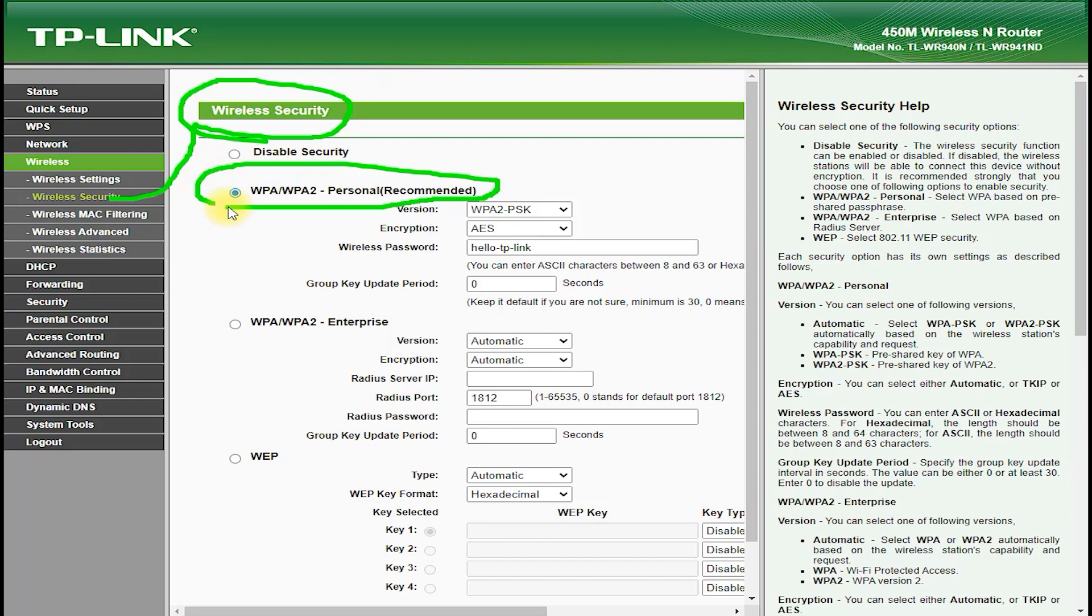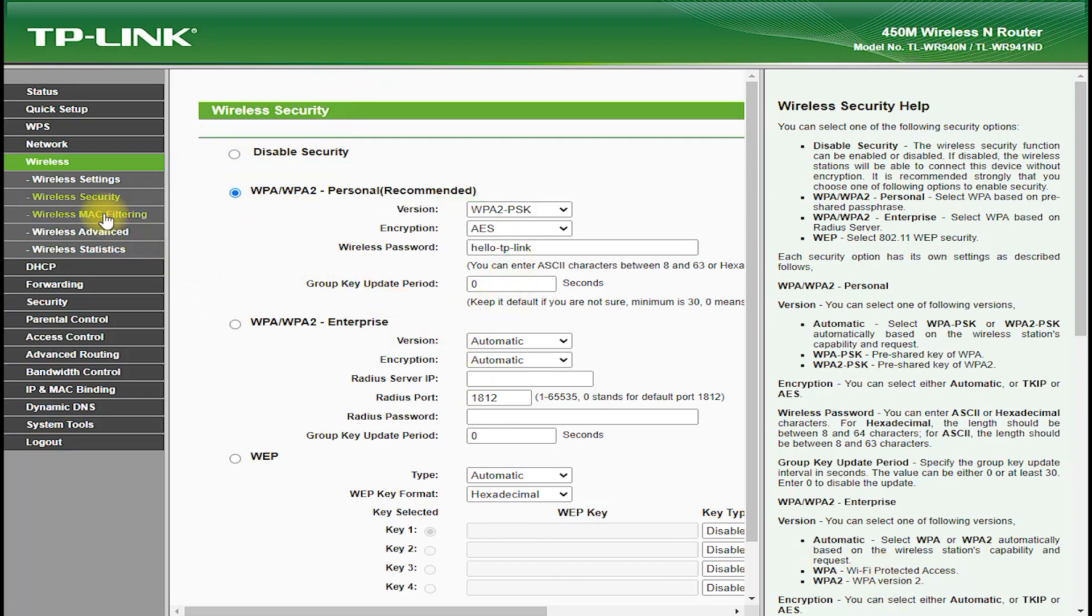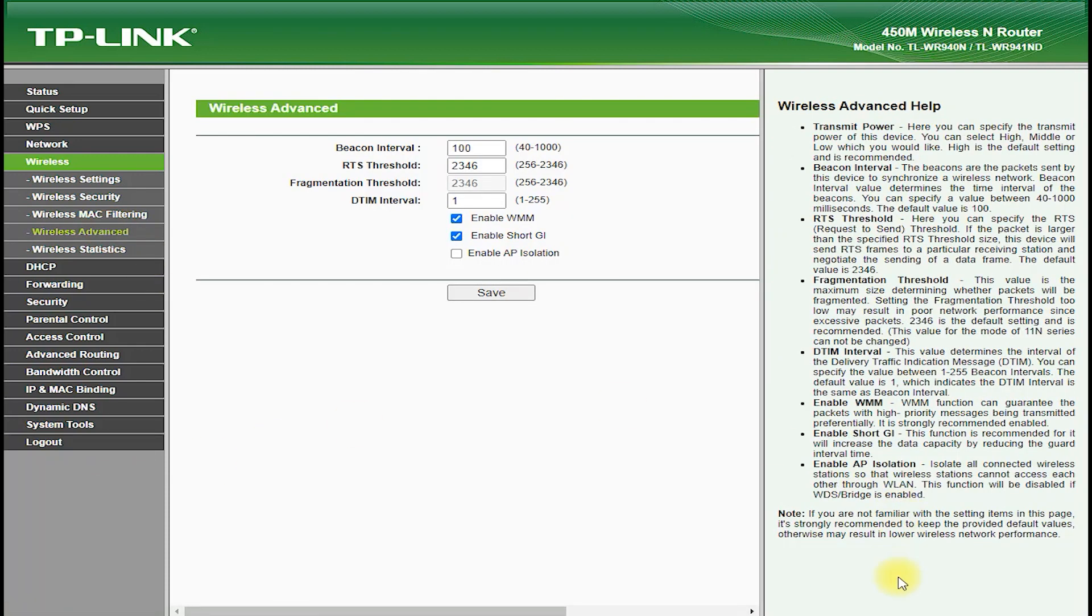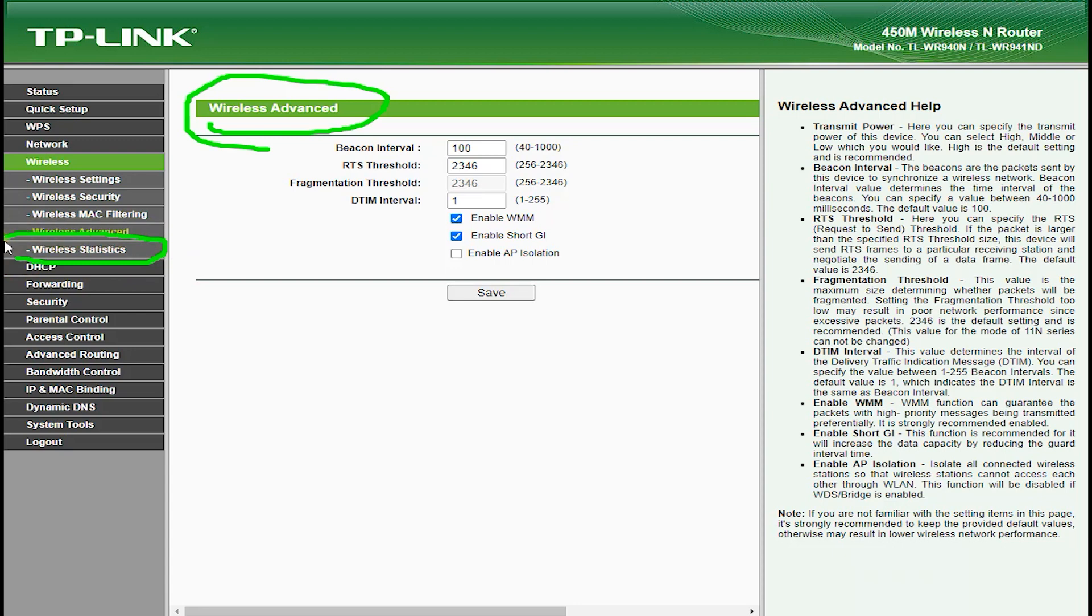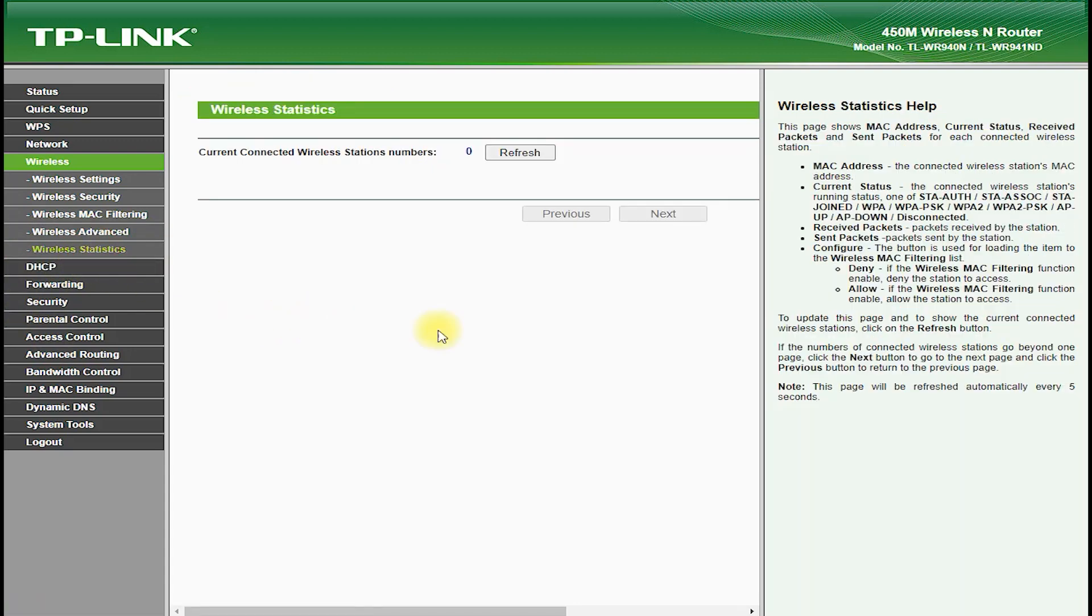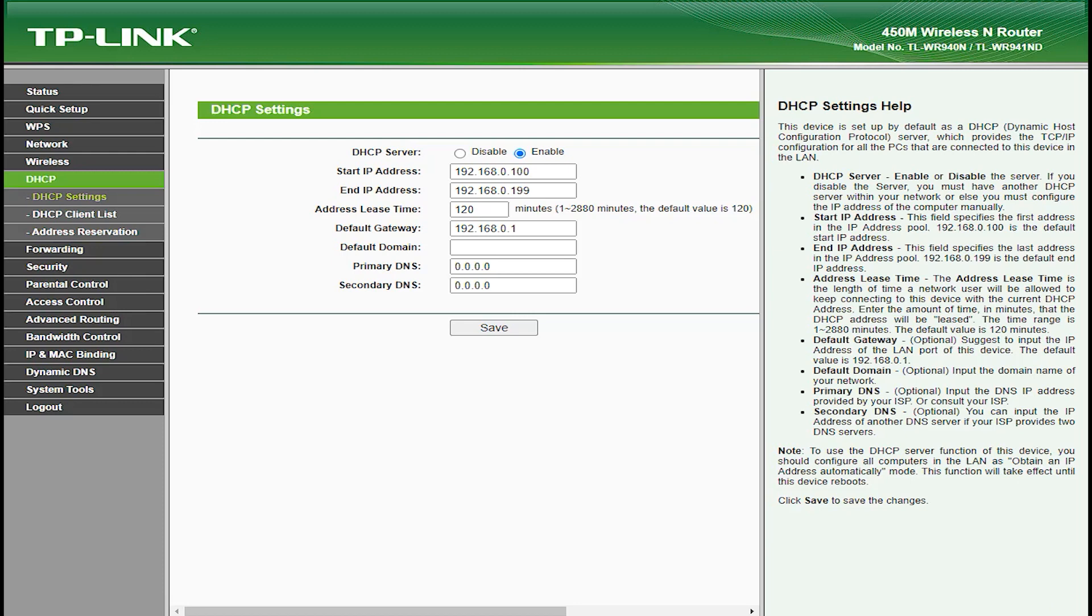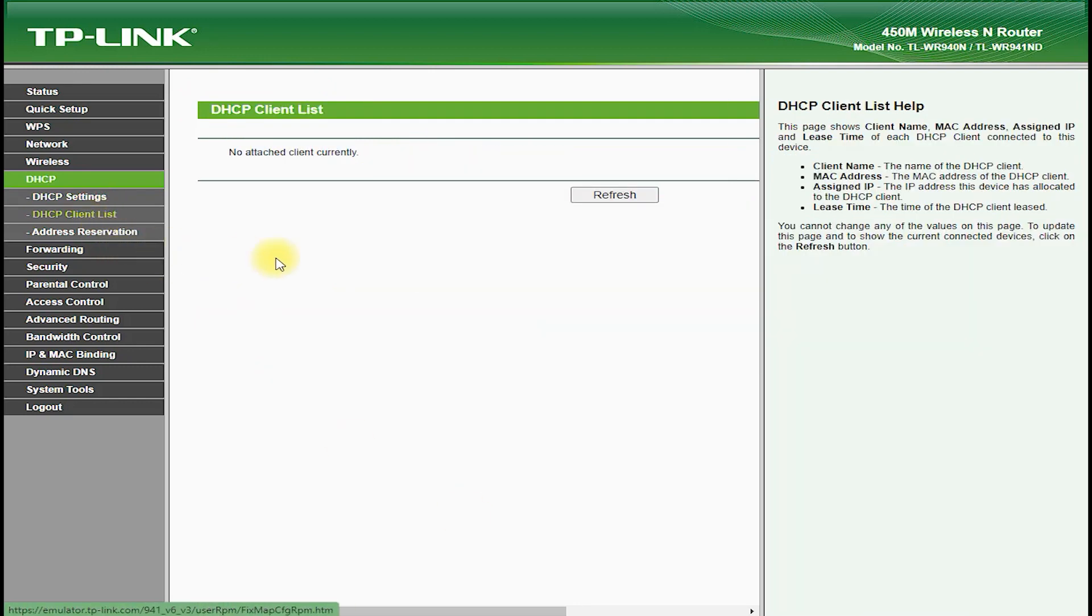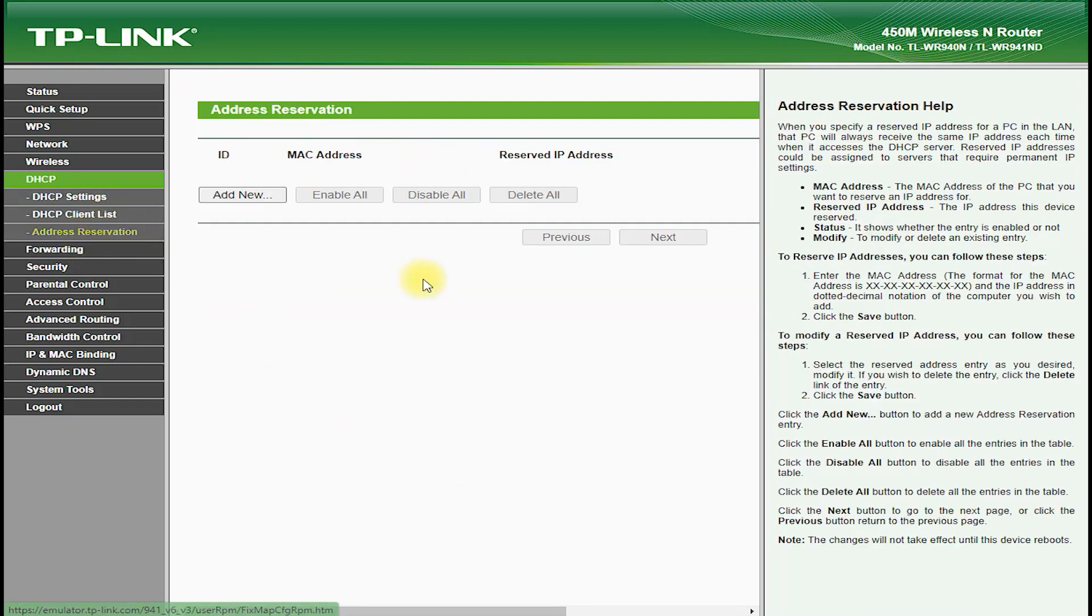In terms of software features, the TP-Link TL-WR941ND comes with a suite of advanced tools and utilities that help you manage and optimize your network. One of the standout features is quality of service (QoS), which allows you to prioritize certain types of traffic such as video streaming or online gaming over other types of traffic, which helps to ensure a smooth and uninterrupted experience for these applications.